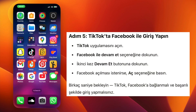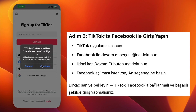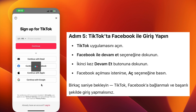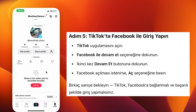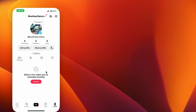Step 5: Now open the TikTok app. Tap on Continue with Facebook, then tap Continue again when prompted. If it asks to open Facebook, tap Open. Wait for a few seconds. TikTok will now connect with Facebook and you should be logged in successfully.